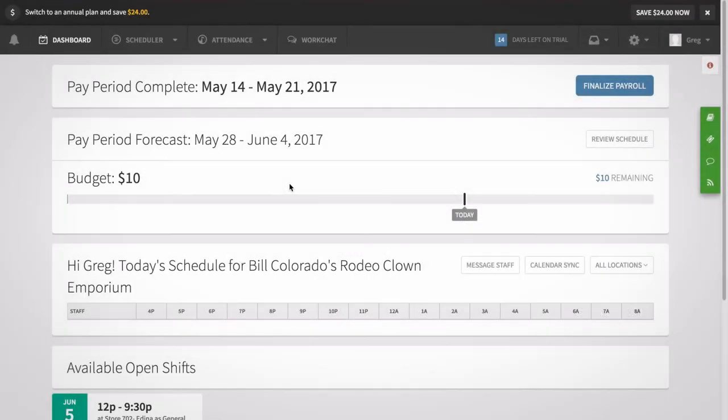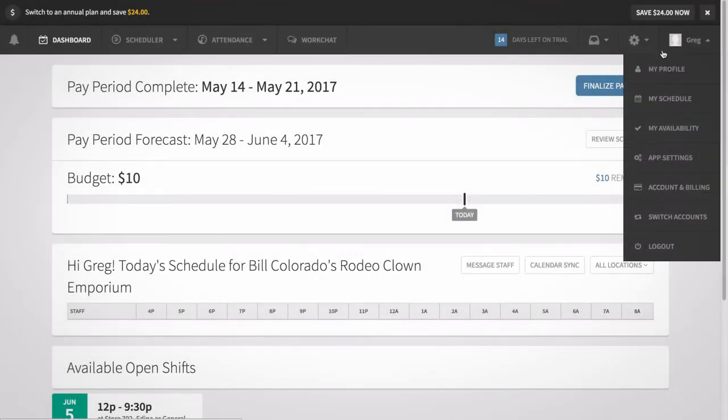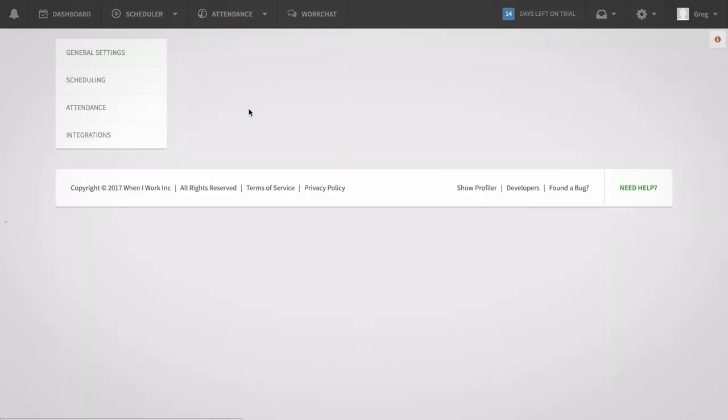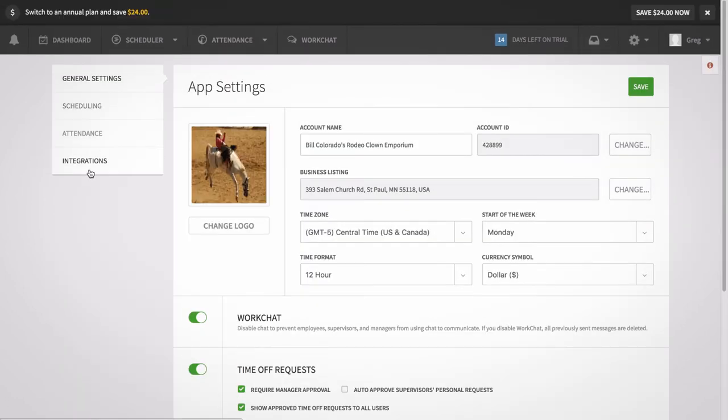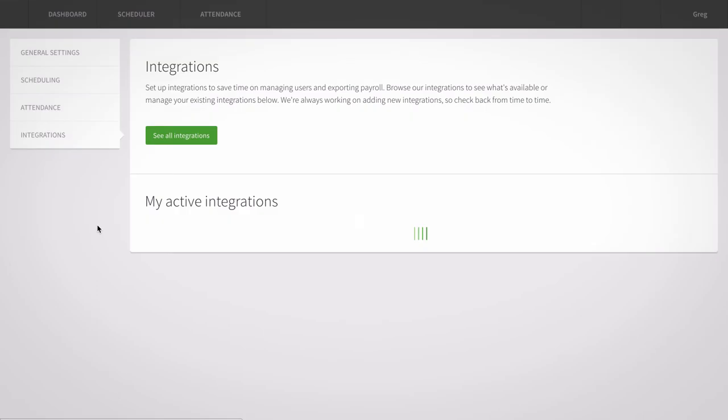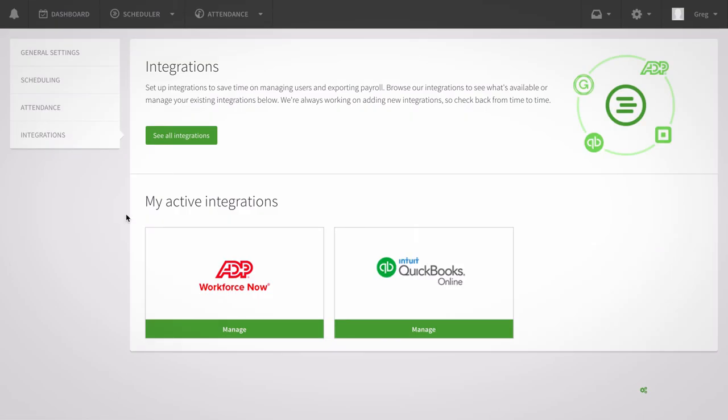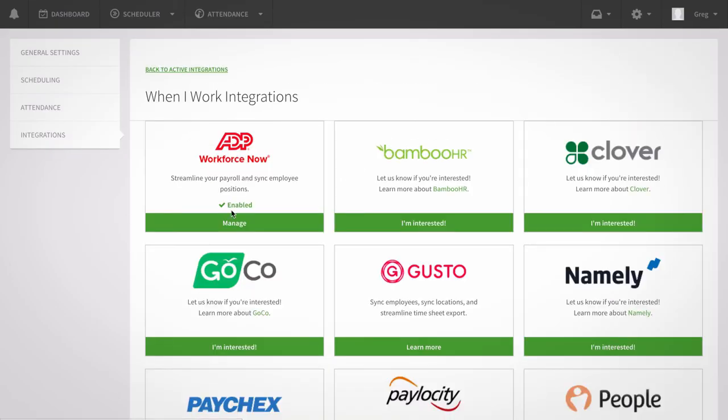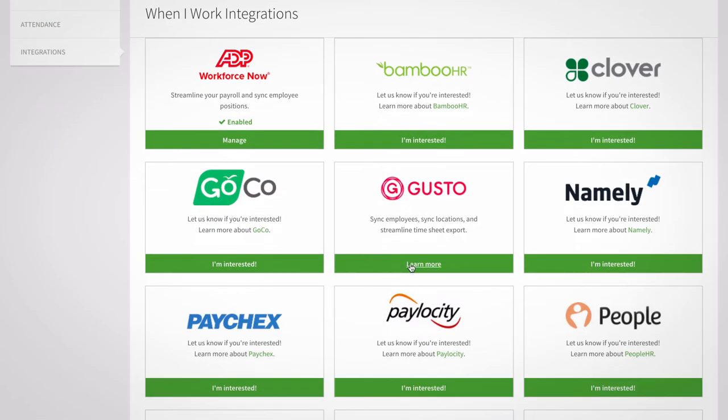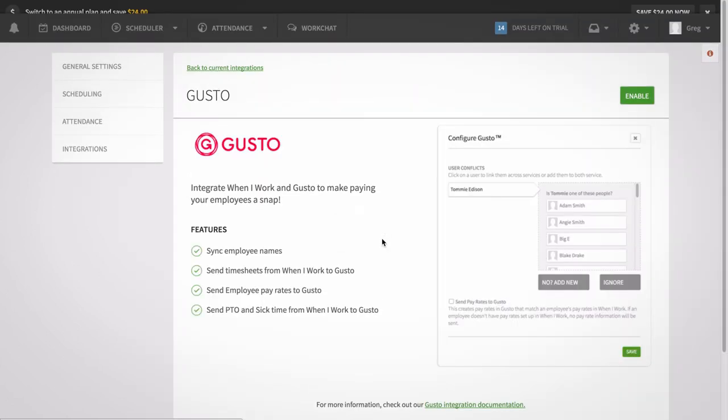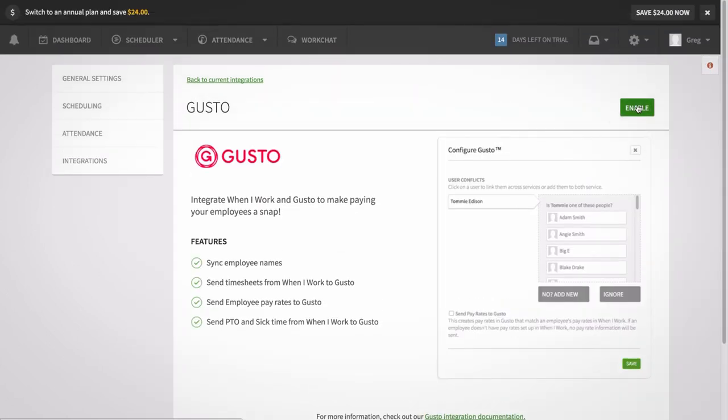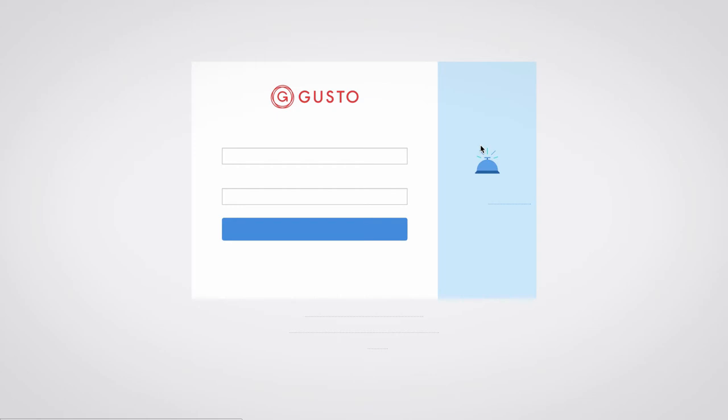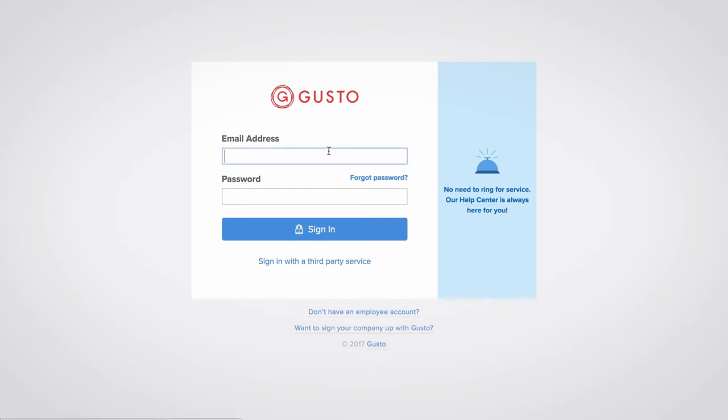Once you're sure everything is set up correctly, go to the app settings tab in your pull-down menu. From there, click the integrations option to open up the integrations page. Click learn more next to the Gusto integration option. Then click on enable and you'll be prompted to log into your Gusto account.